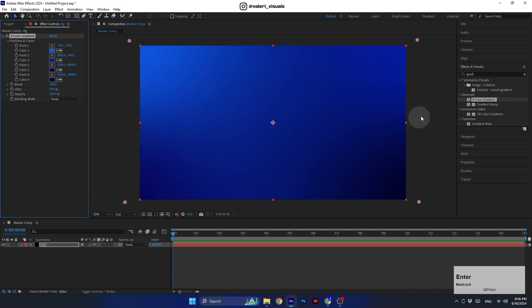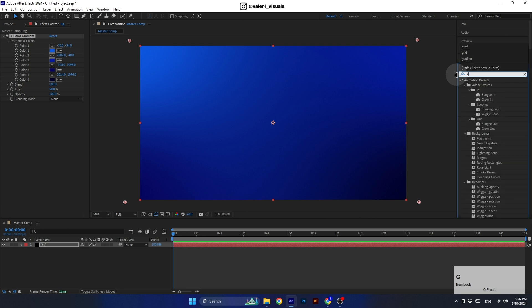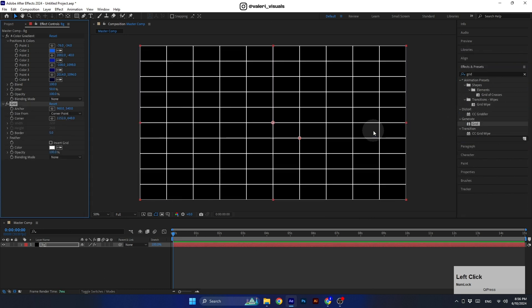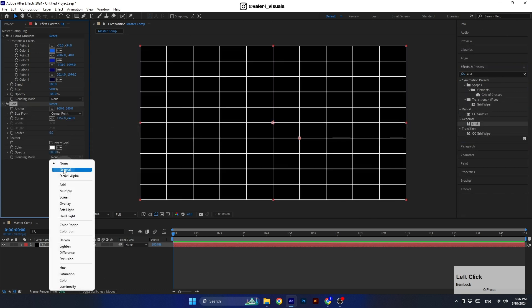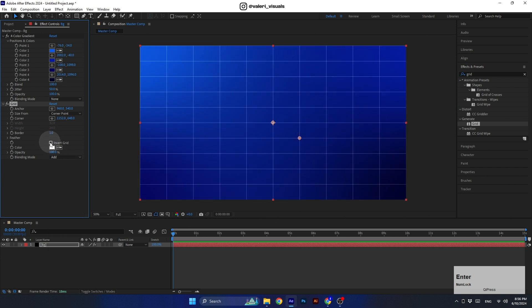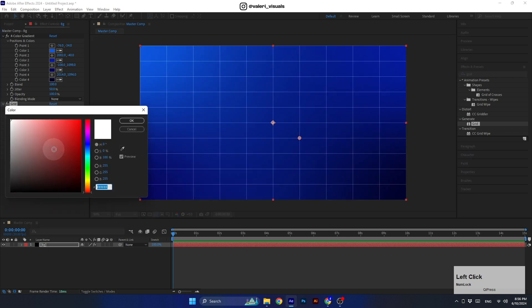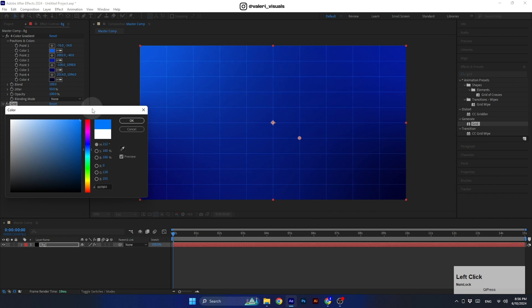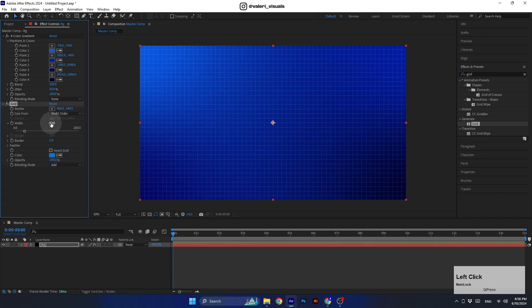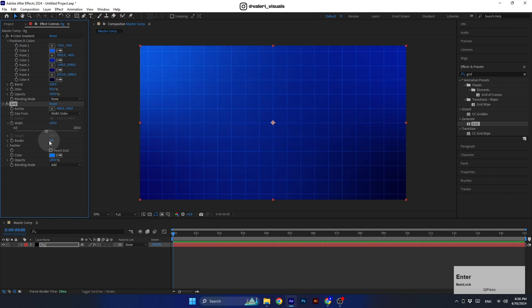Then let's move the points out of the frame to get a smoother look. Finally, set the jitter to 50 to make it even smoother. Okay, next we need to search for the grid effect and apply it to the solid layer. Make sure to set the blending mode to Add and the border to 1. Let's color the grid blue and change the size form to slider so we can have a proportional grid.